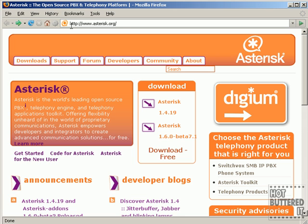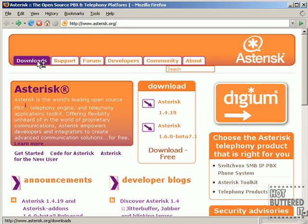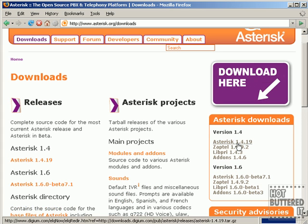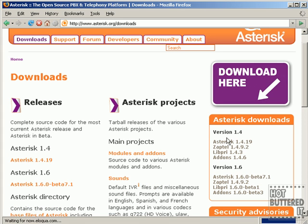In order to download Asterisk, you have to go to the Asterisk website, and that is at www.asterisk.org, and then click on Downloads link.